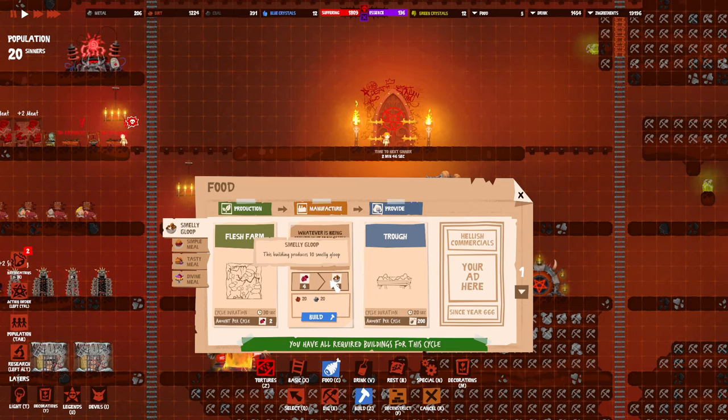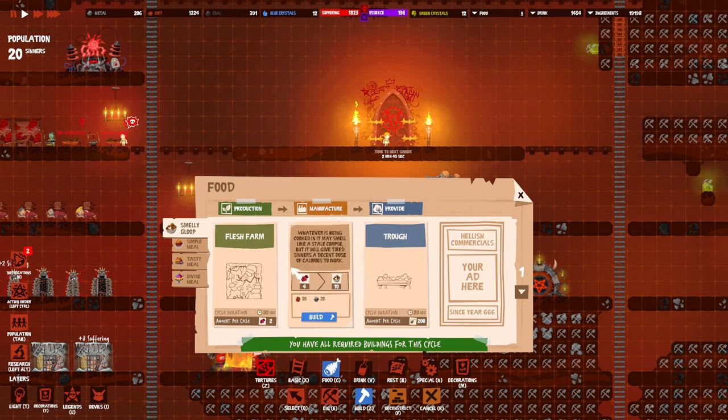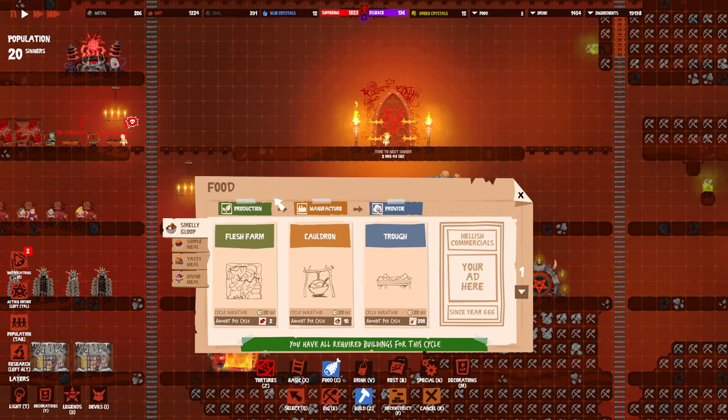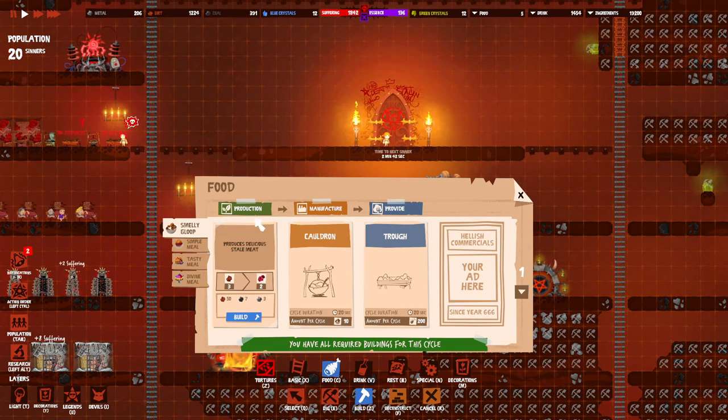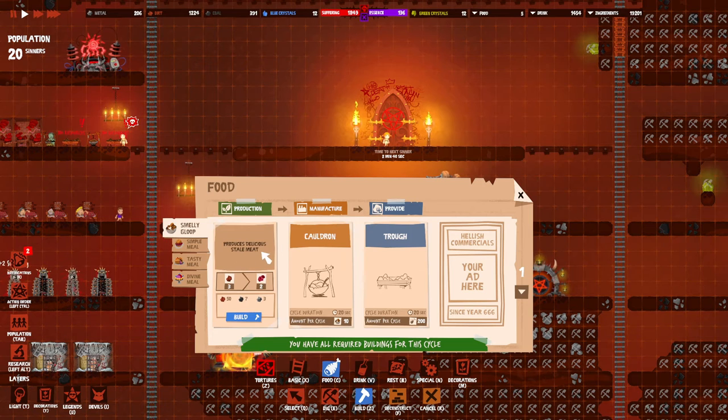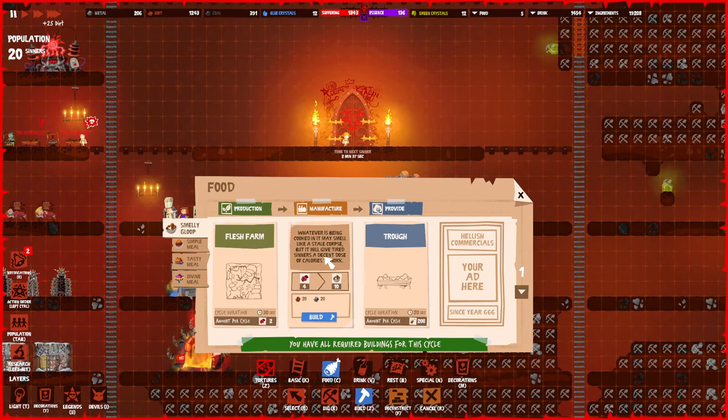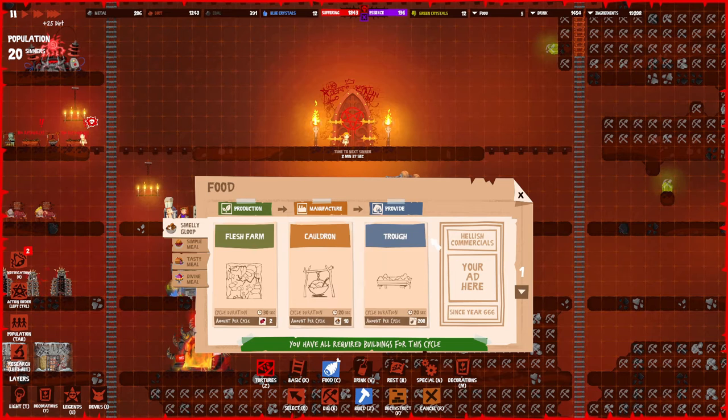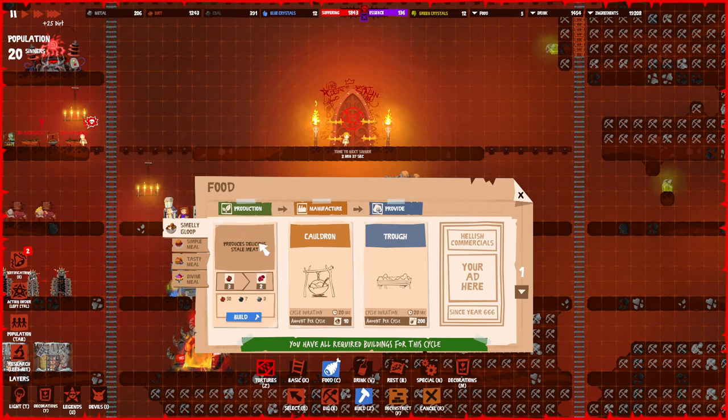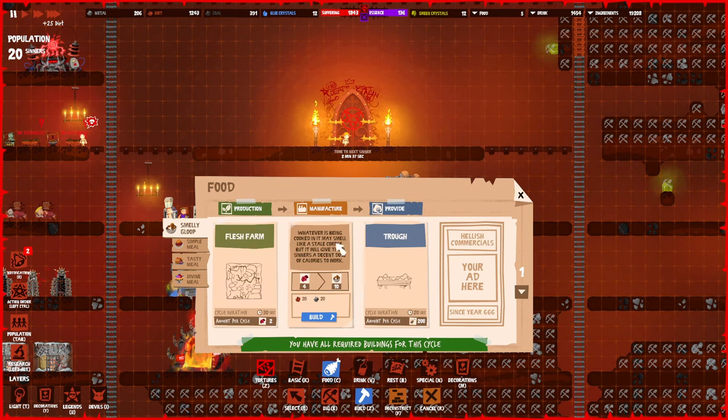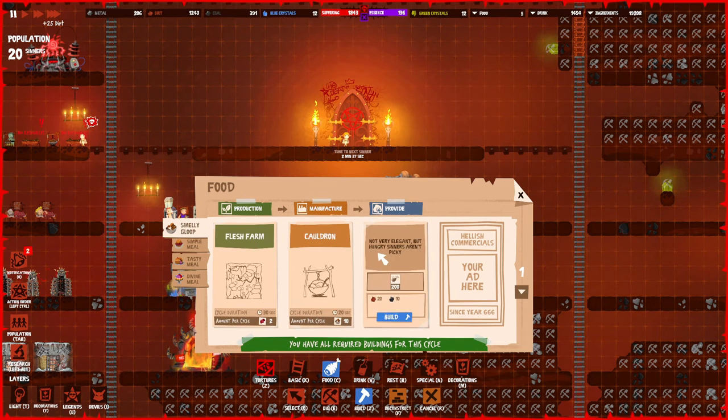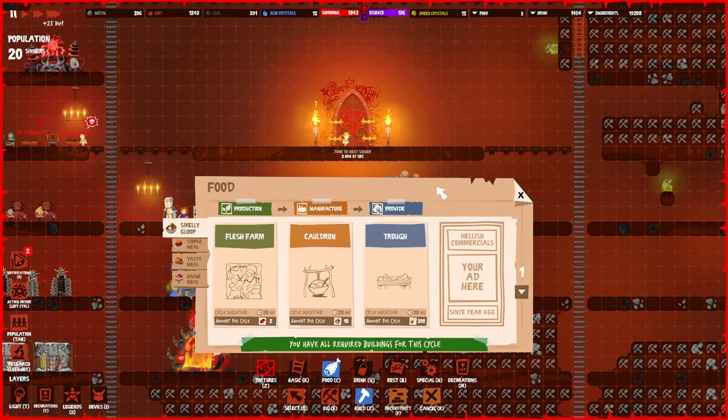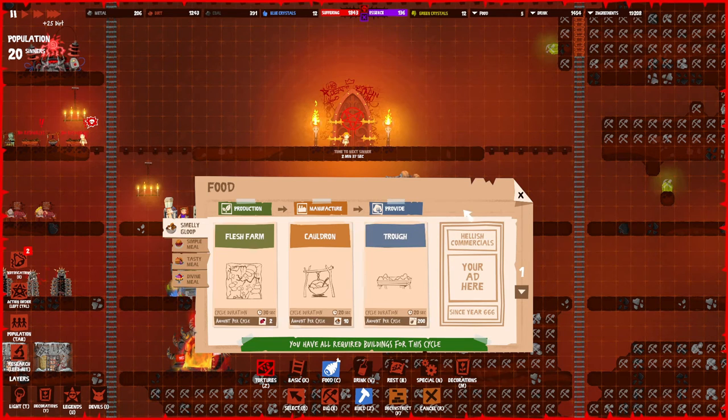At the start you will probably need just like three flesh farms for like nine people, and one cauldron and one or two troughs. As you get more sinners you will just need to expand the flesh farms and only like two cauldrons and two or three troughs. They will always eat in shifts. If the trough is being used by two people, they will wait until those two people are gone and then they will eat.